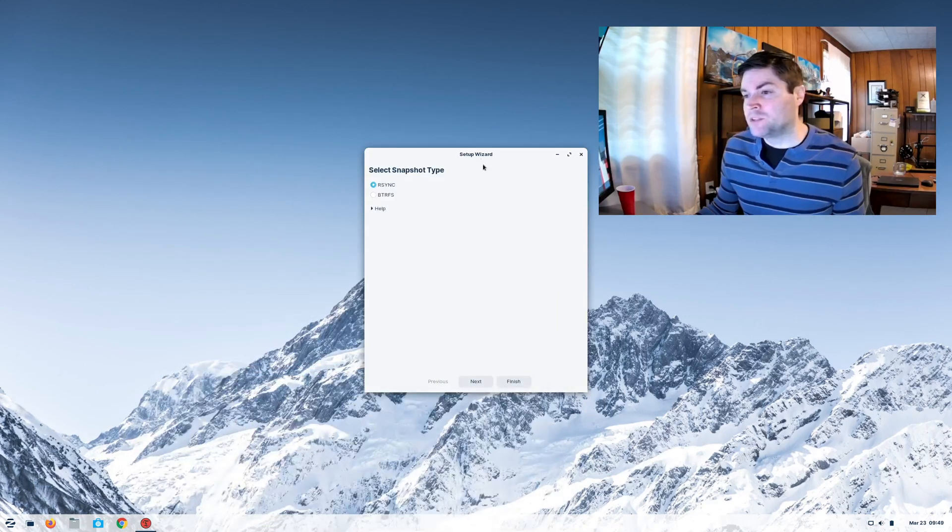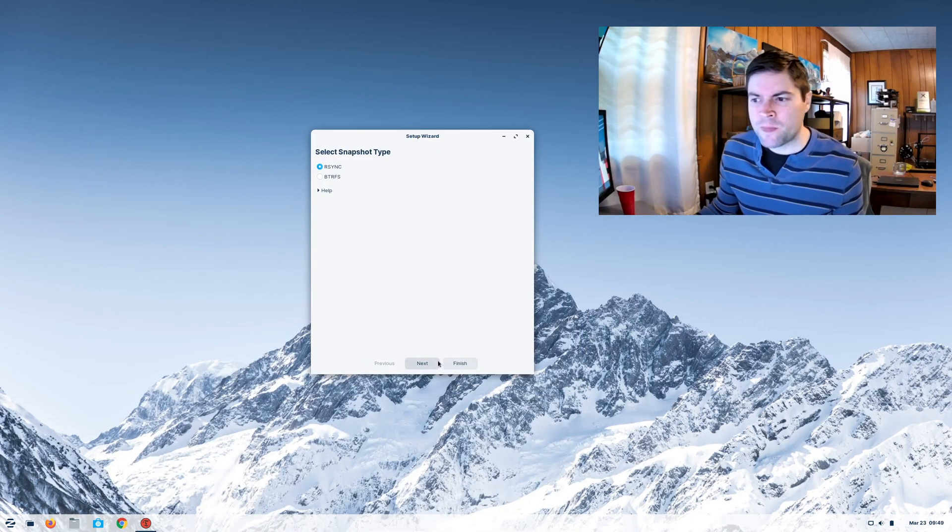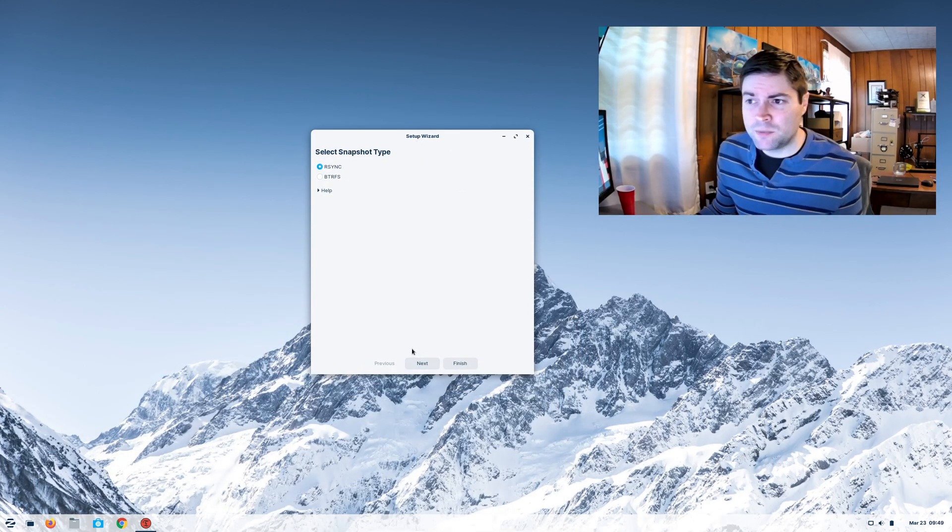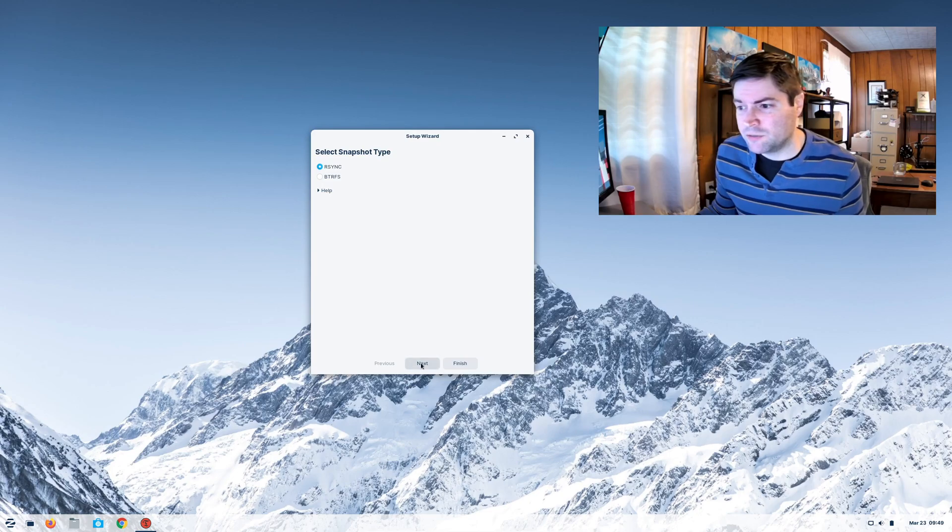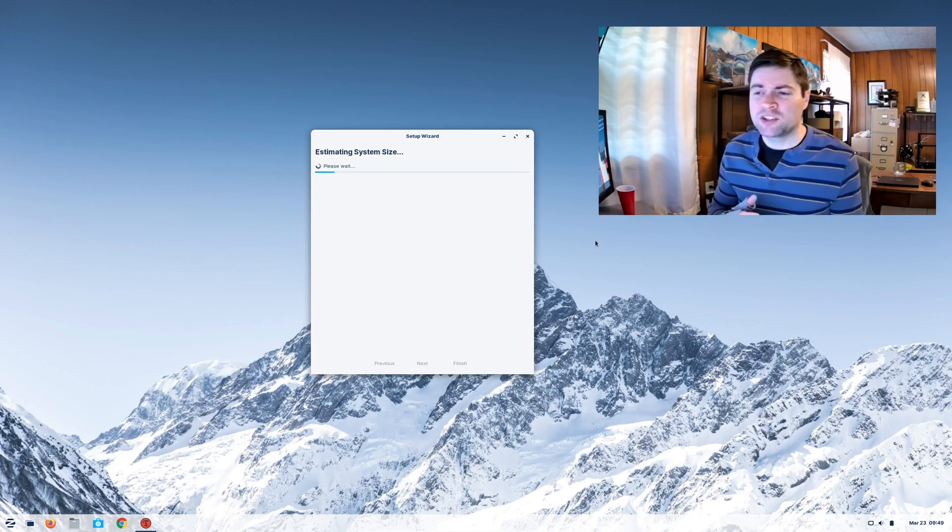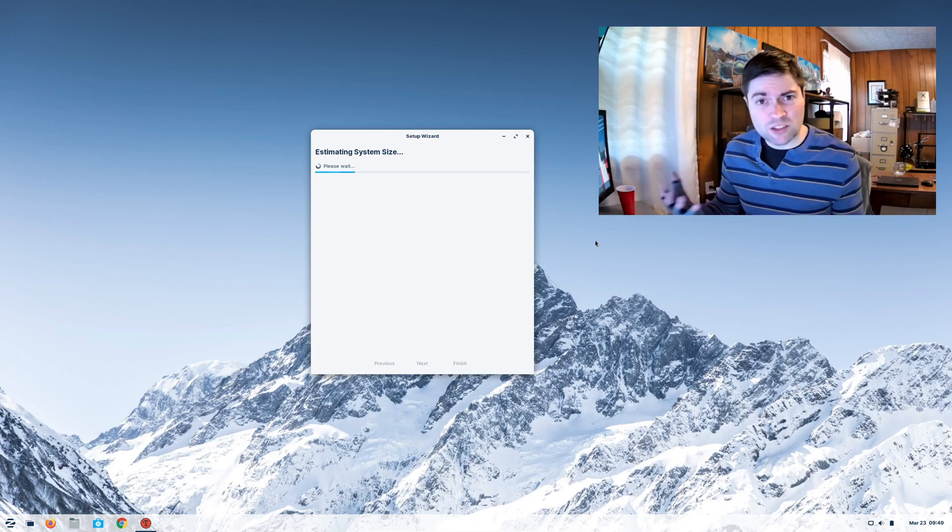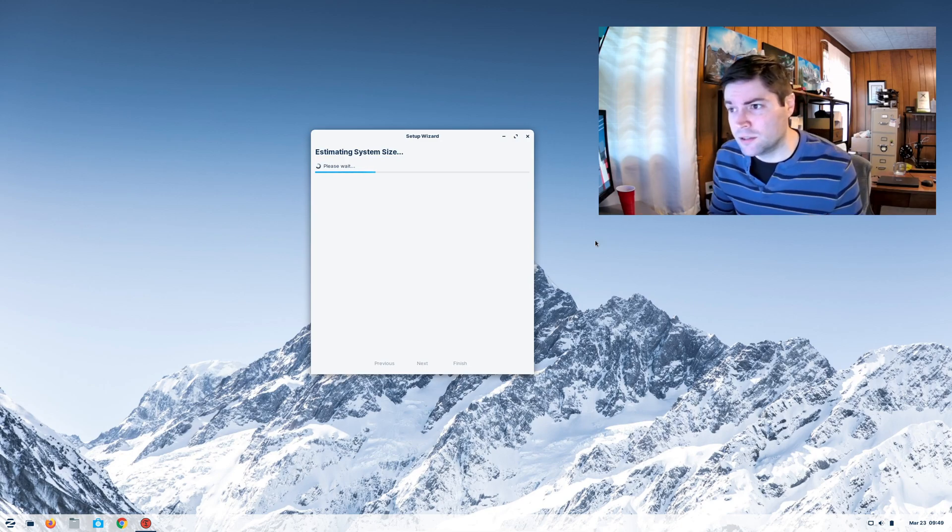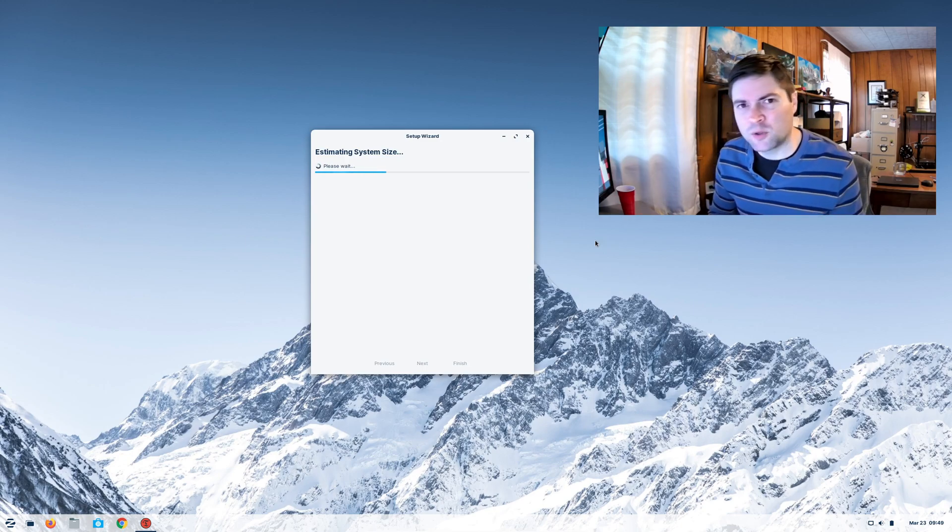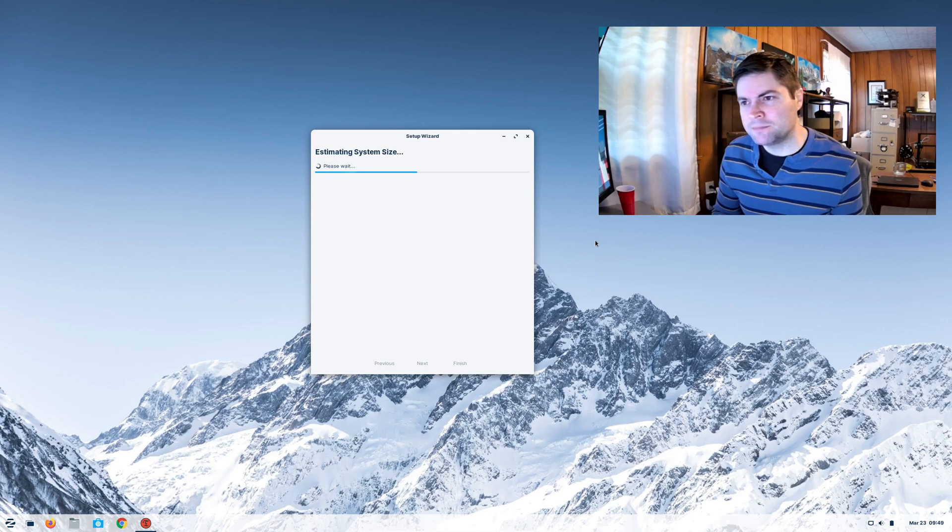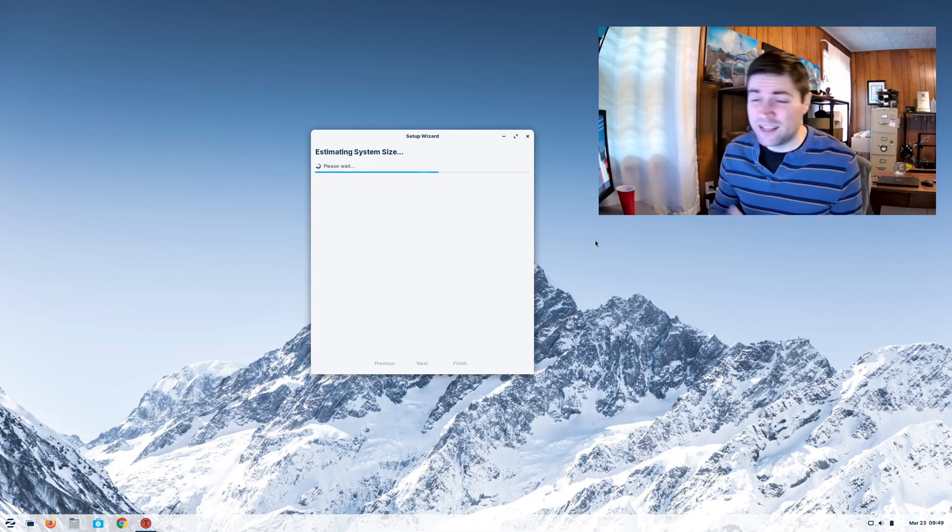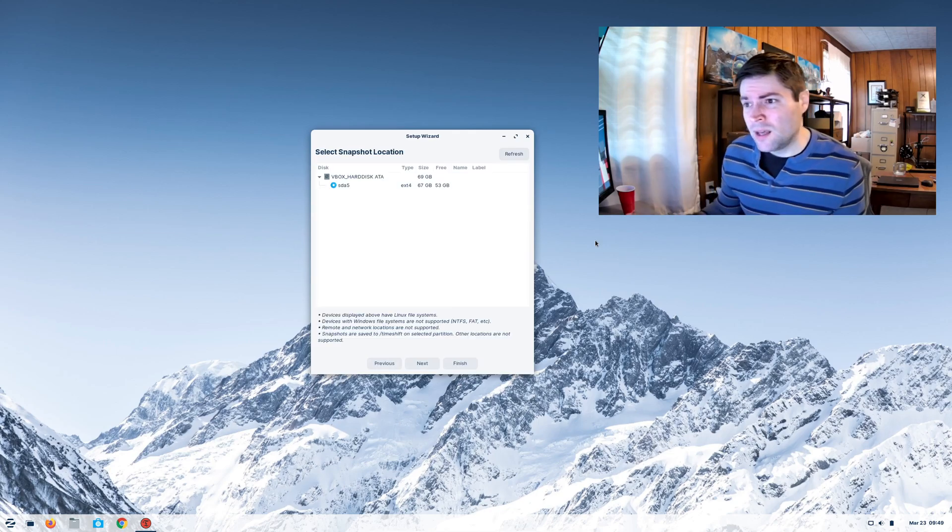So when you first start up Timeshift, you're going to get the setup wizard. And you can keep this on the R-Sync as default. You say next. What it's going to do, it's going to analyze what all you have installed on your system, and it's going to determine what kind of a snapshot size it's going to need. As you see, this doesn't take all too long.